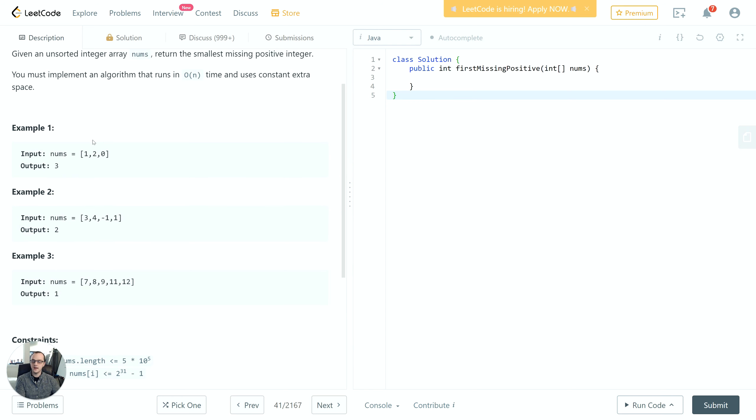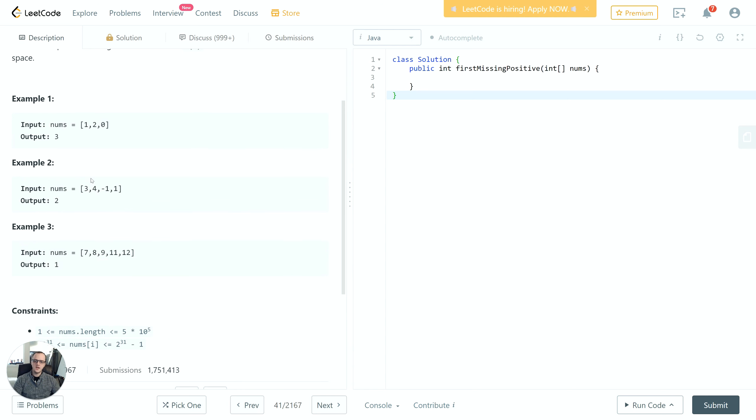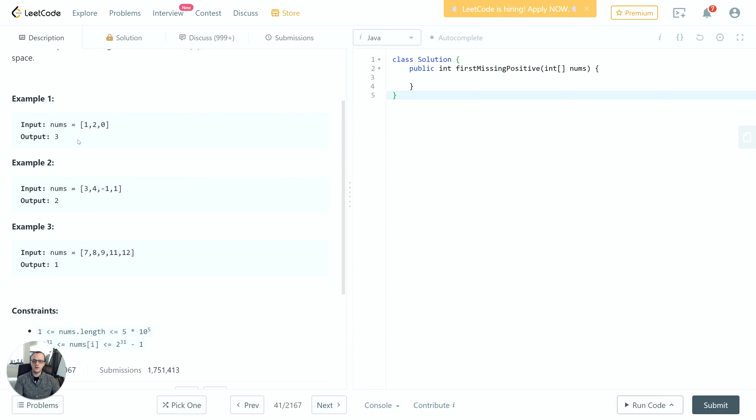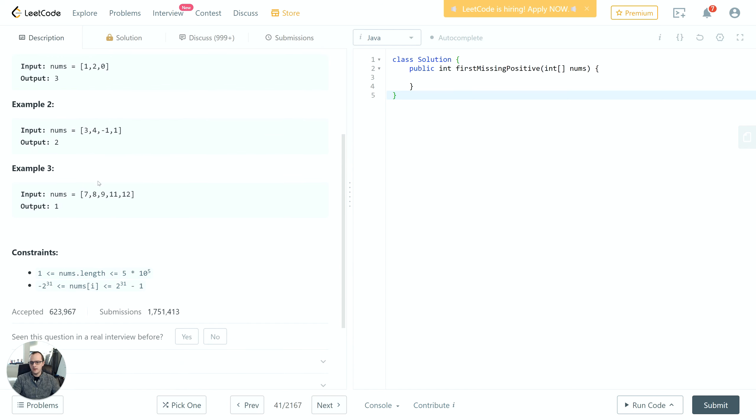For example 2 we have [3, 4, -1, 1] and the output is 2. We can see that 2 is not included in here. This is a different case because in the first example, 3 was larger than the largest element, so it was kind of out of the boundaries. But in example 2 it's contained well within it. In example 3 we have the numbers 7 through 12 and the output is 1.